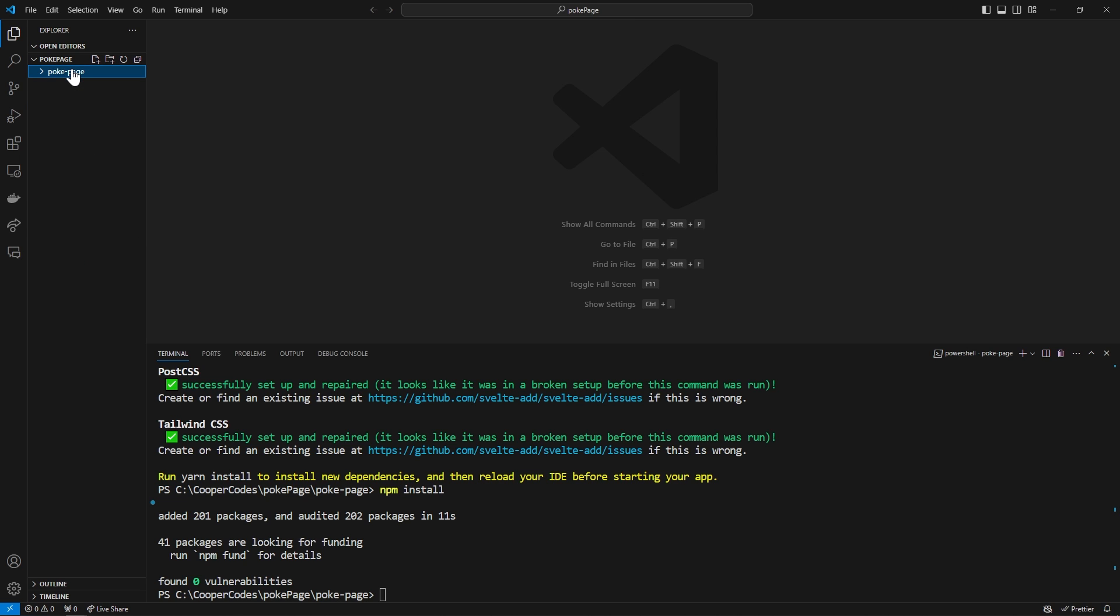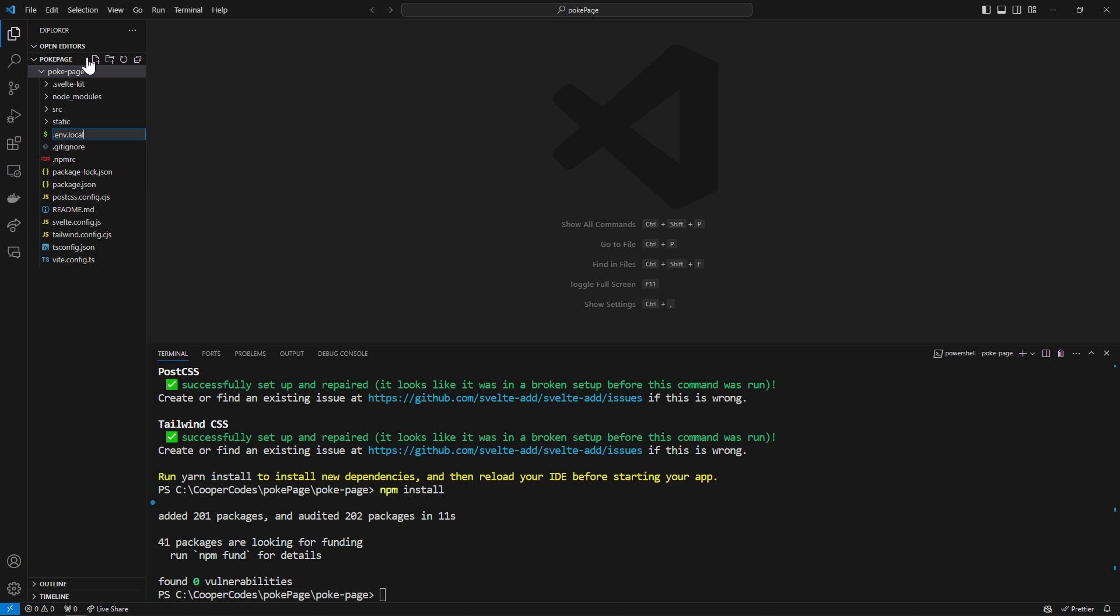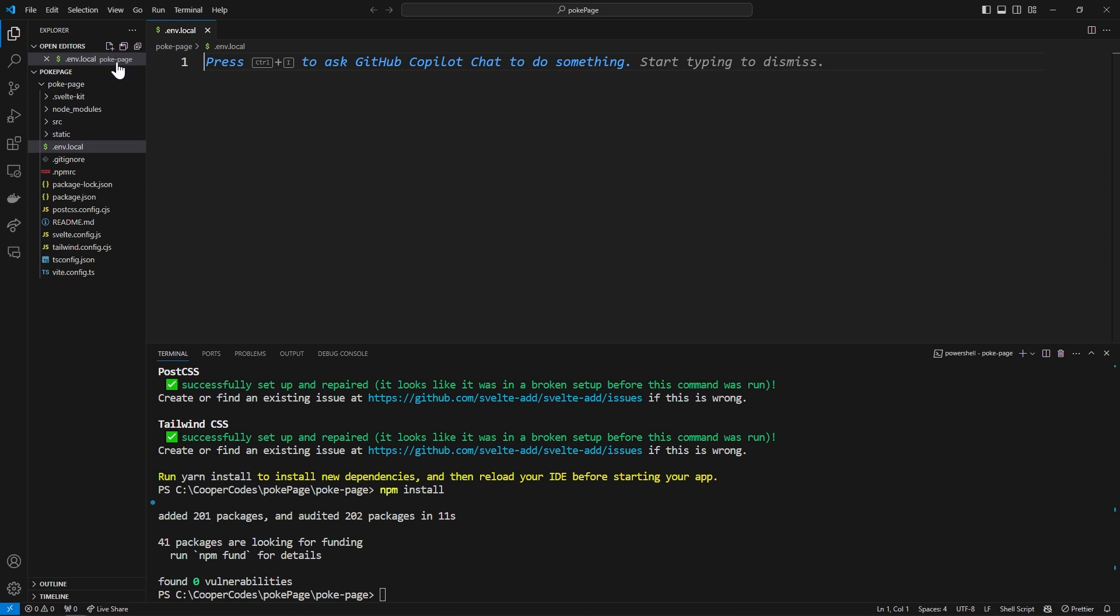Inside of pokey-page, the outer folder here, we can make a .env.local. This is for your local environment variables. We are going to set up Supabase in a second which is like a back-end service. In order to communicate with Supabase we need to create some environment variables.